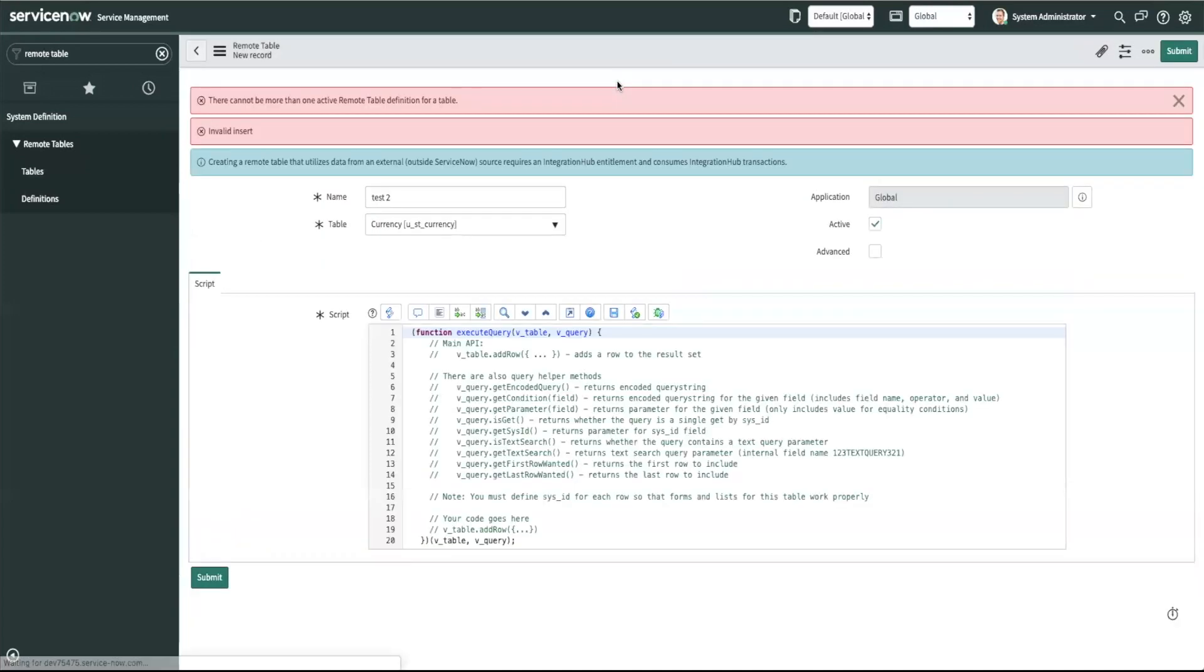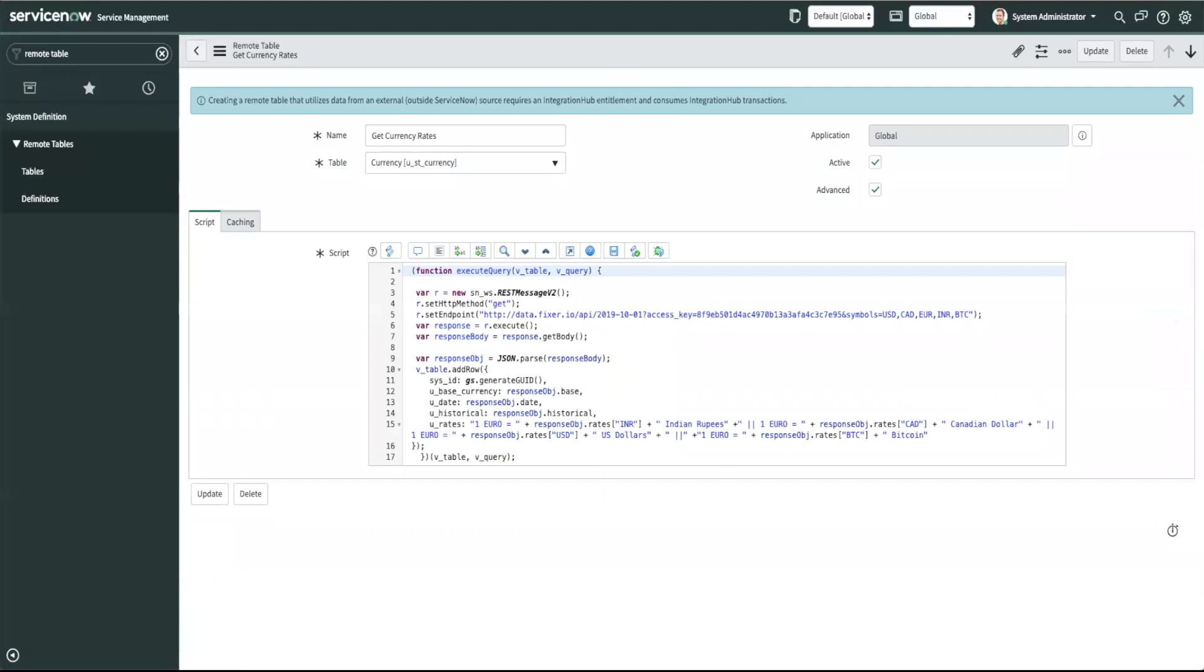In this script what I'm doing is I'm creating a new get rest message and going to the fixer API to get currency conversion data and storing it in my remote table.